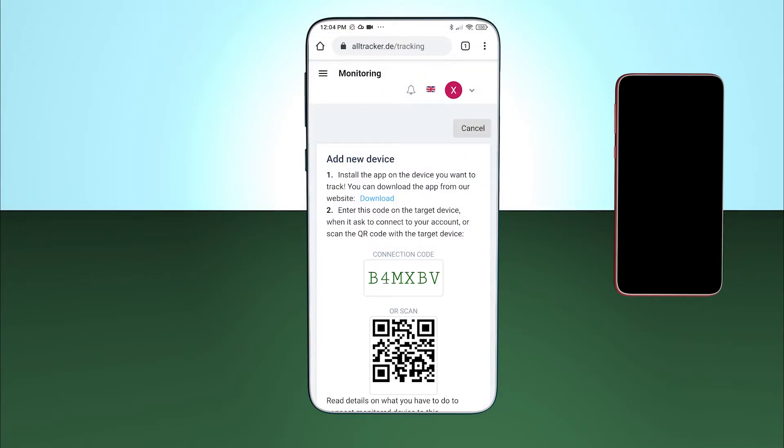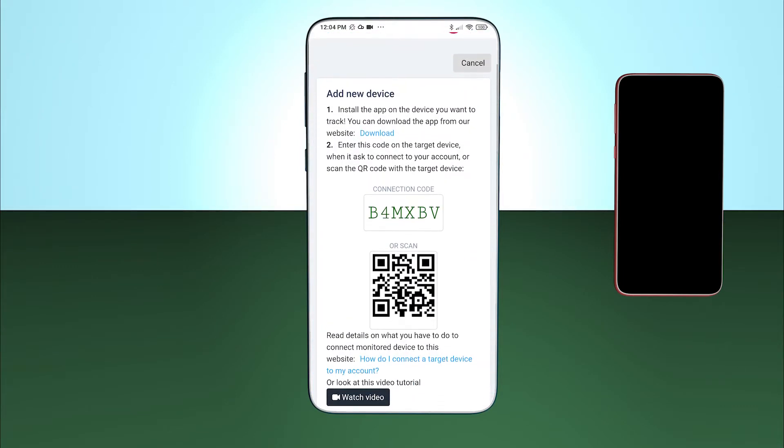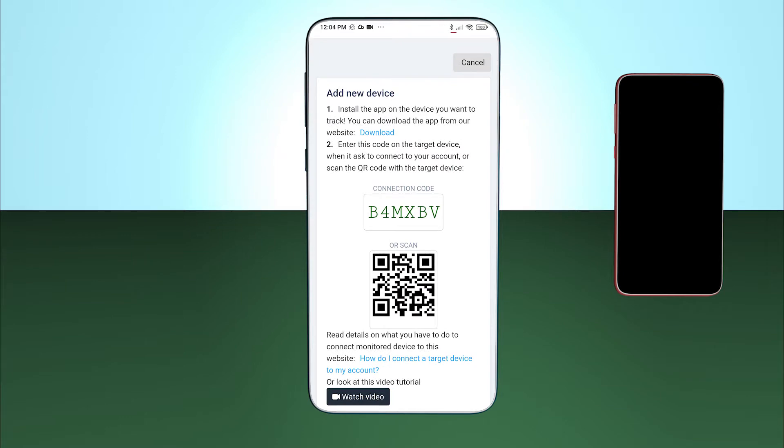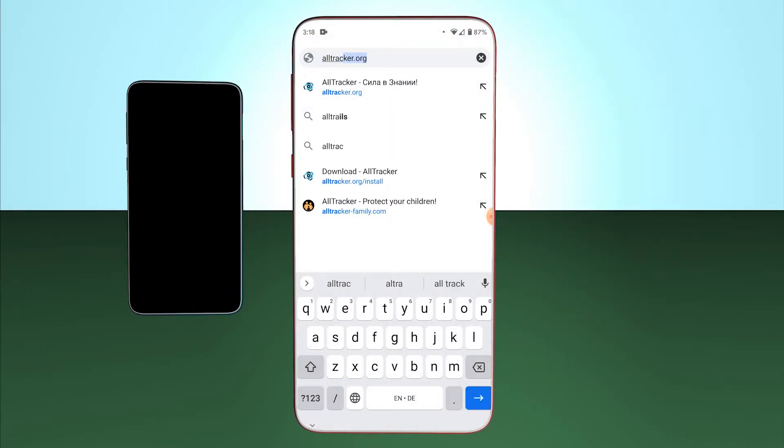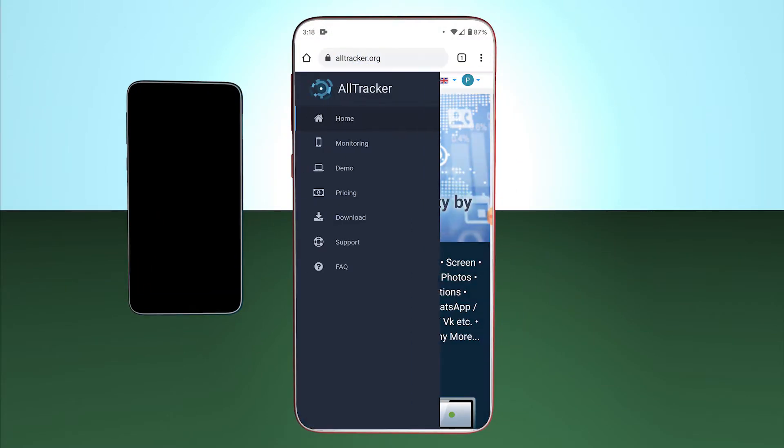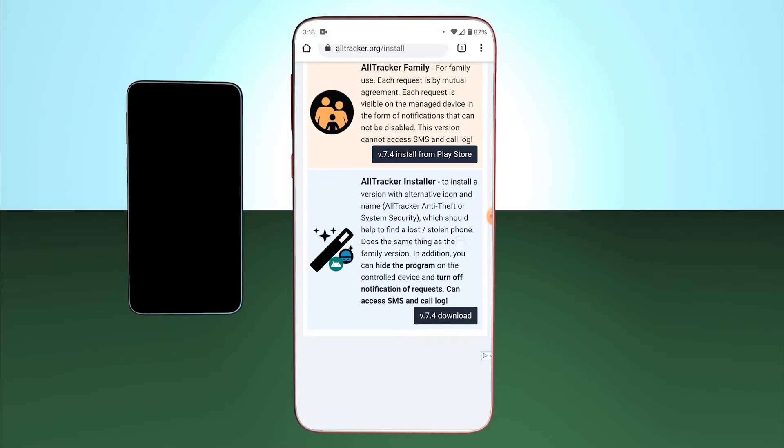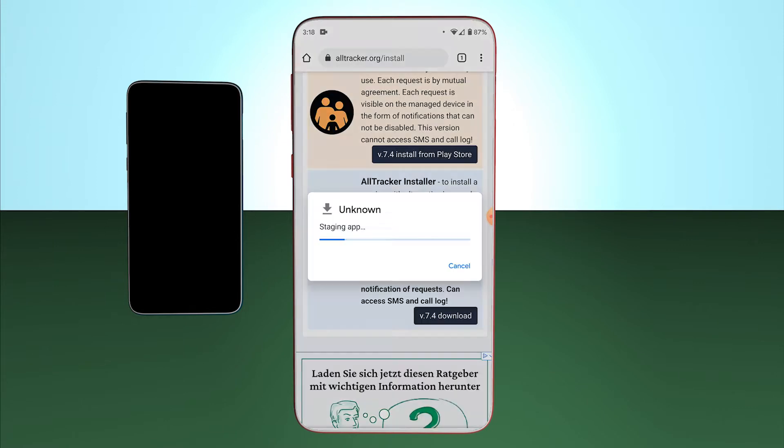Here, I see the code which I will need for connecting the phone. I also open alltracker.org website on the target phone, then download and run Setup Wizard.